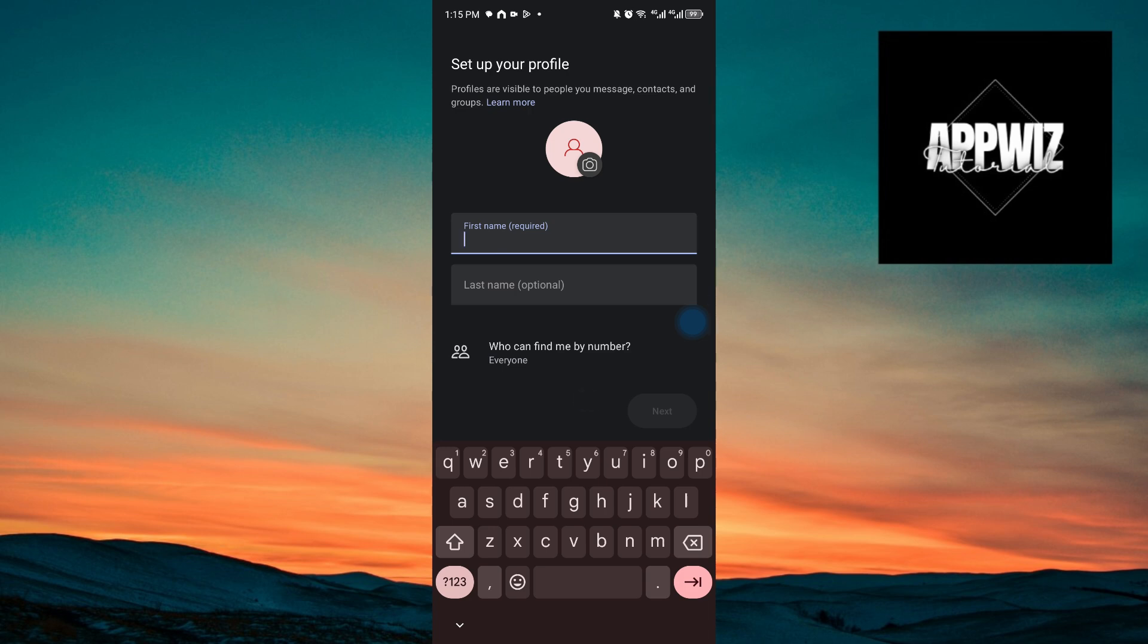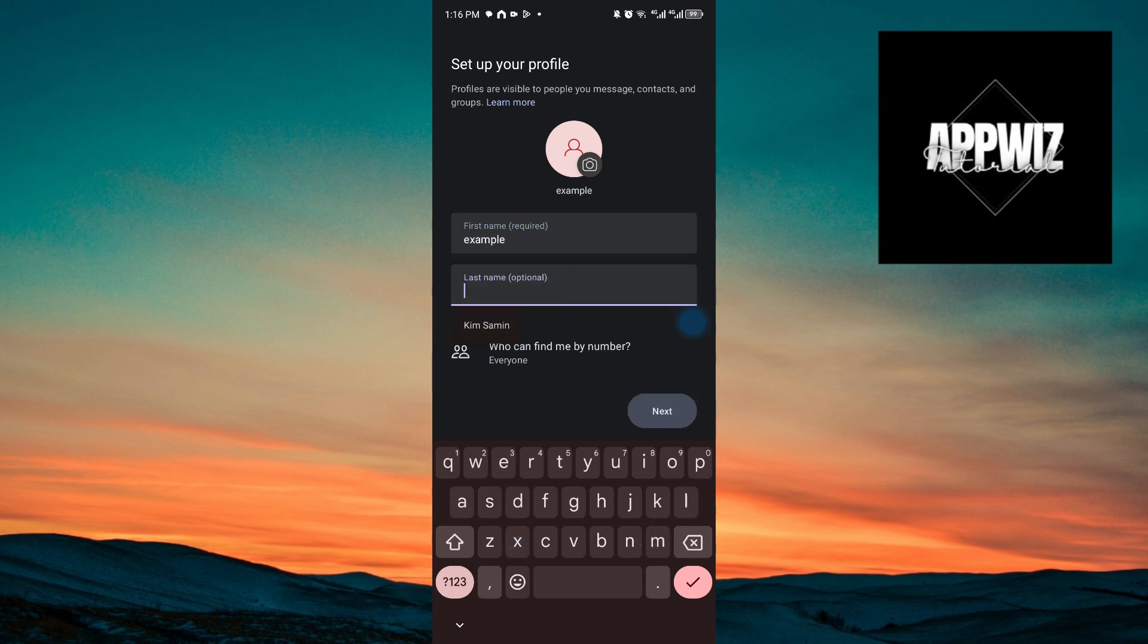Right after creating your account, you will now be taken to the set up your profile page. You can go ahead and insert your display, first name and your last name.